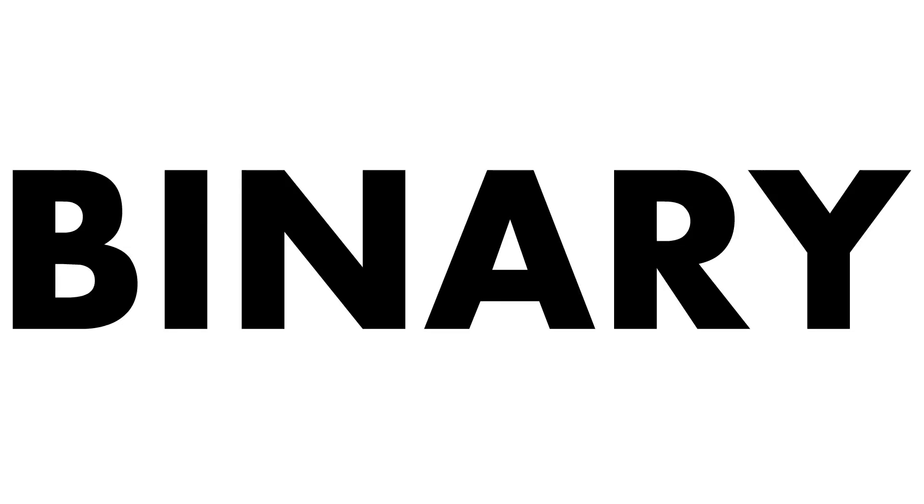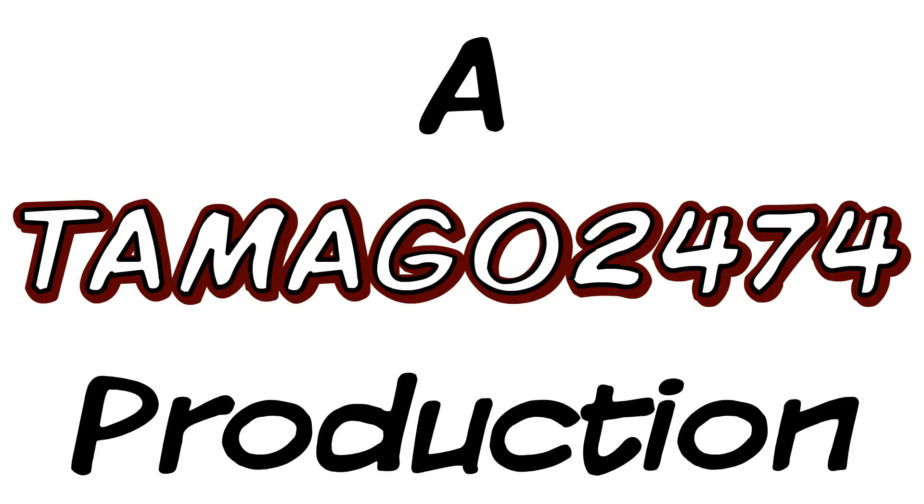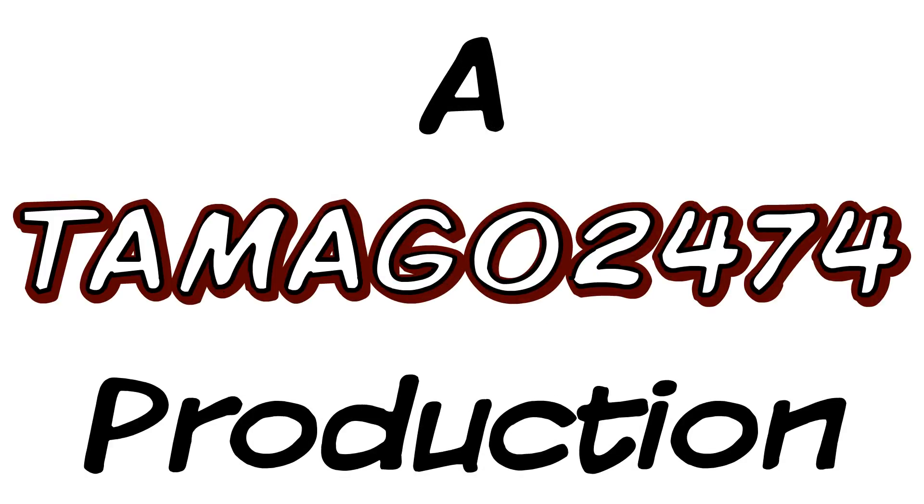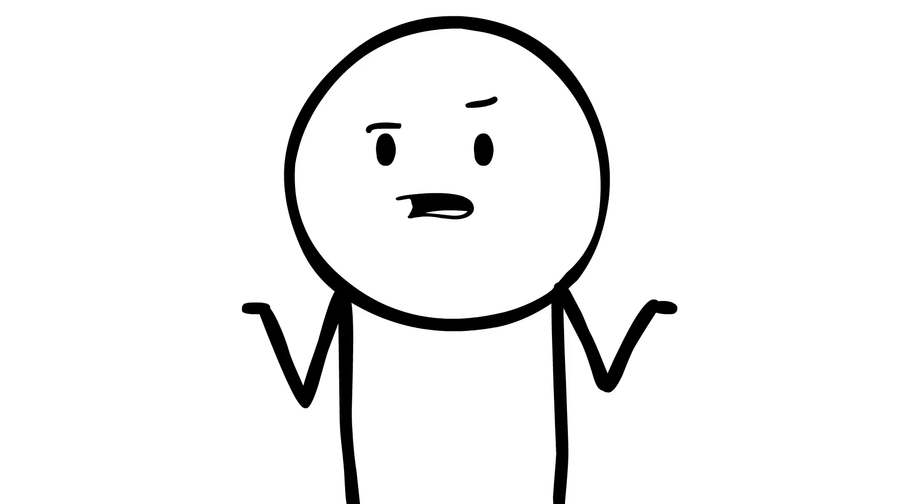So what is binary? Well, binary is 0 and 1, but what's that supposed to mean?